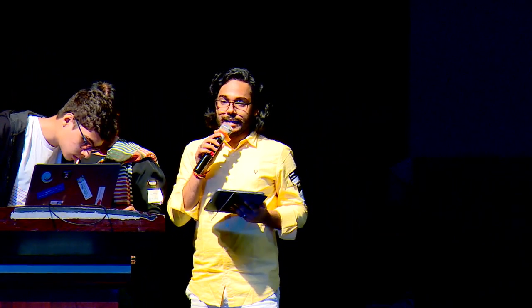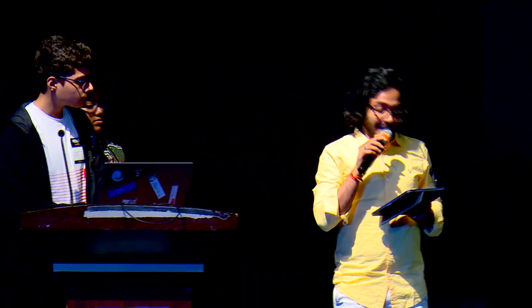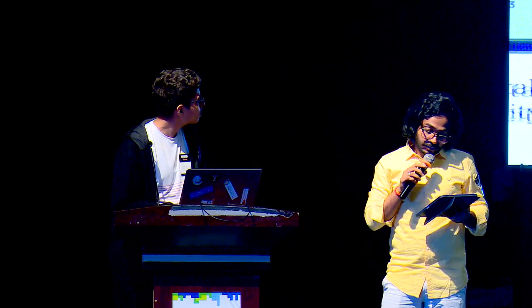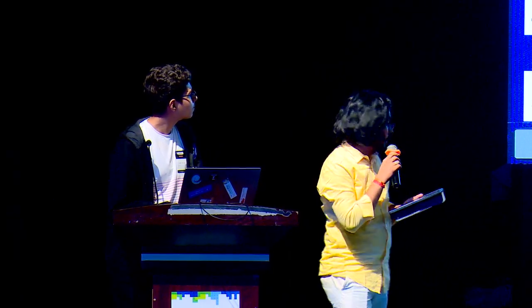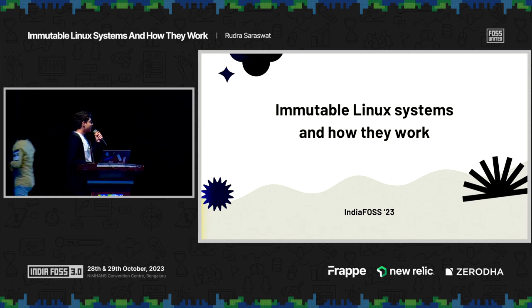Next up, the next session dives deep into the world of Linux — immutable Linux systems and how they work. We have Rudra Sharashwath with us. He wears multiple hats: he is a Ubuntu release manager for Ubuntu Unity and a Ubuntu member, and leads the project of Ubuntu Unity, Unity 7. Apart from that, he is the creative mind behind BlendOS, Ubuntu Web, Gabe, Bantu, and Una, and he also maintains several other Linux projects. Please welcome Rudra Sharashwath. Thank you. Hi everyone, nice to be here.